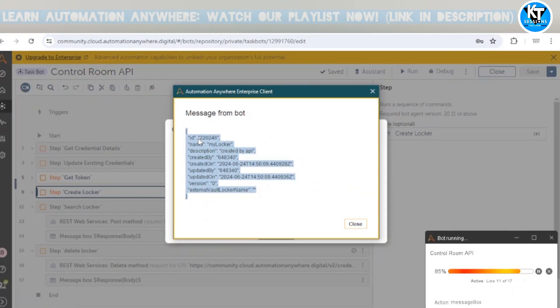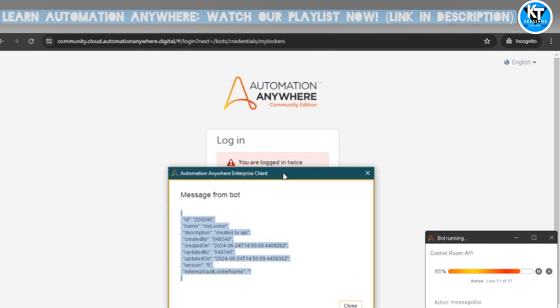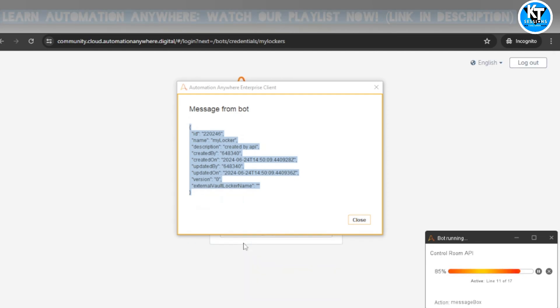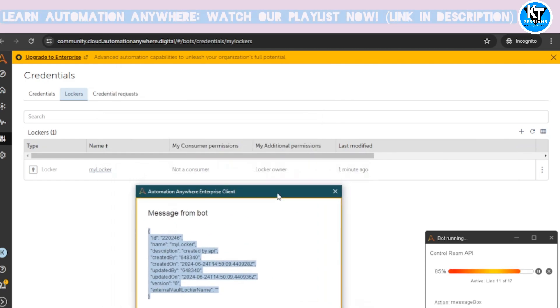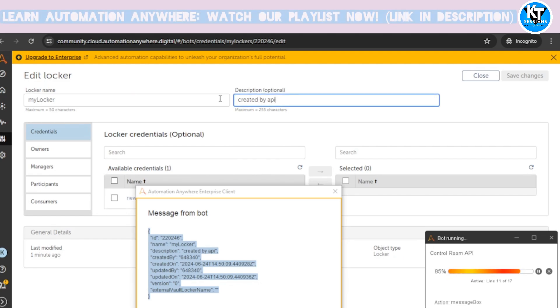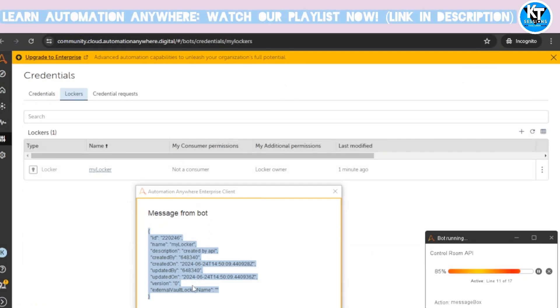Let me log back into that user's account — as I mentioned, the authorization API call will log us out. Here we can see one locker has been created successfully. The locker name is 'My Locker', it was modified one minute ago, and when we open it we can see the description 'created by API'. This is how we can create a locker using the API.